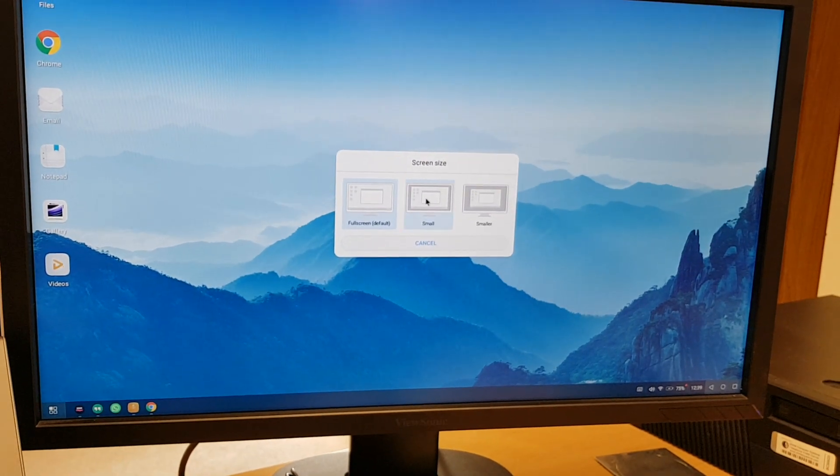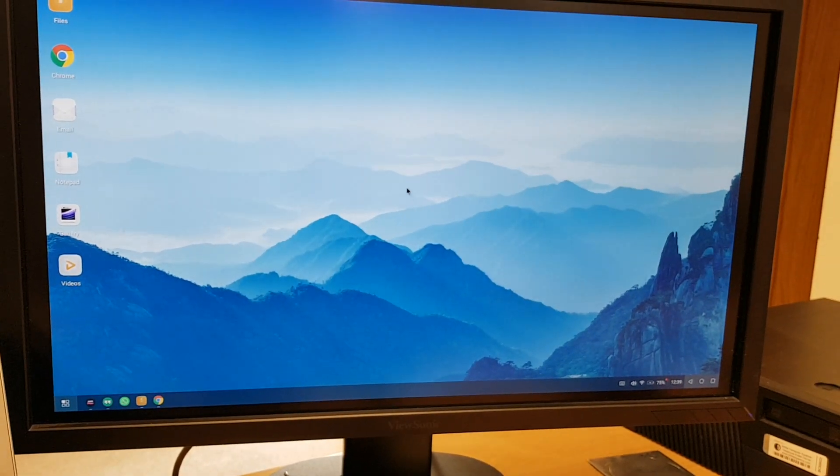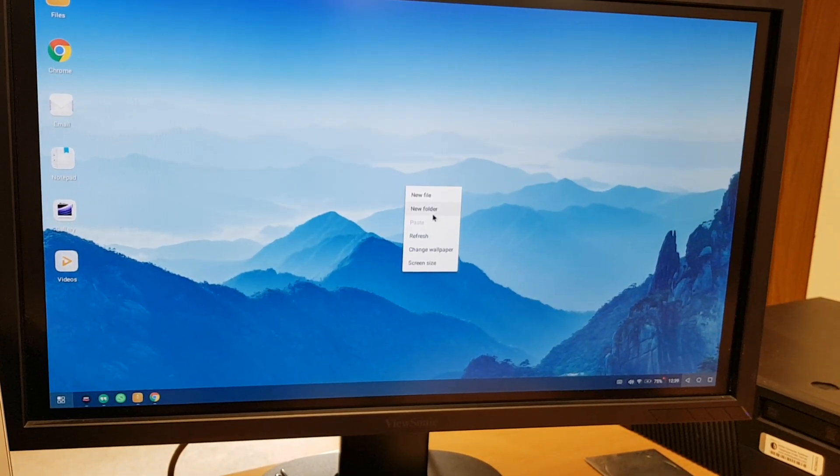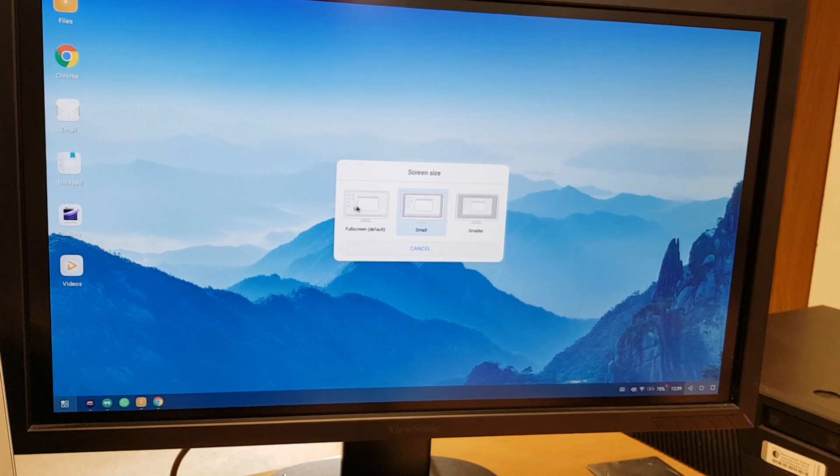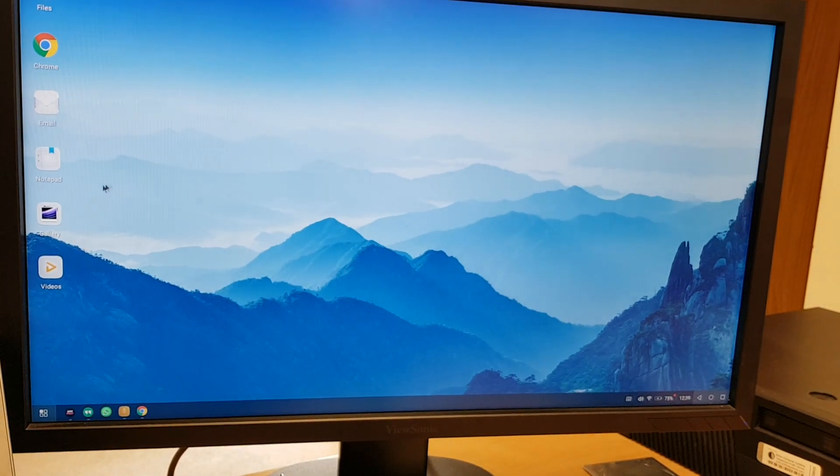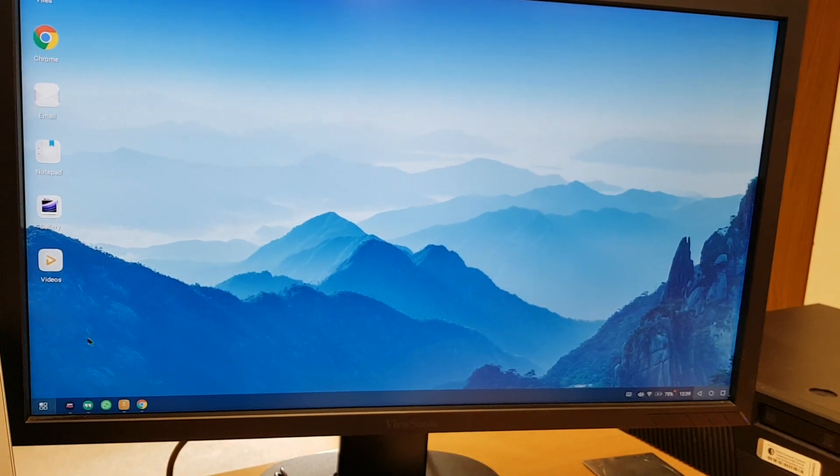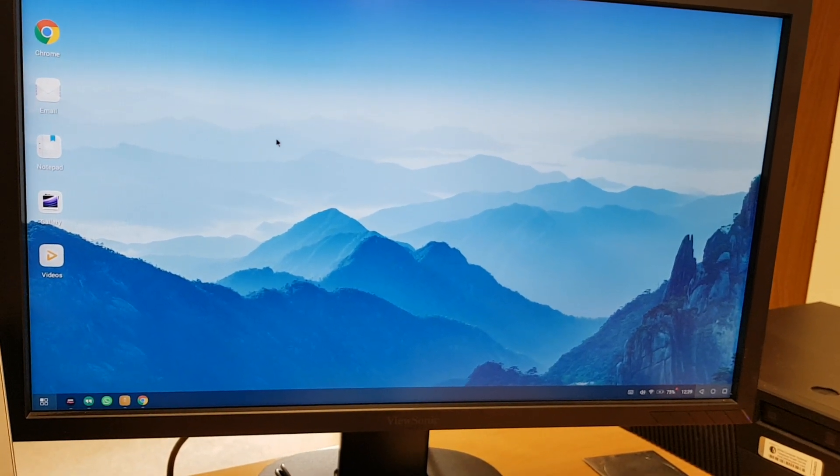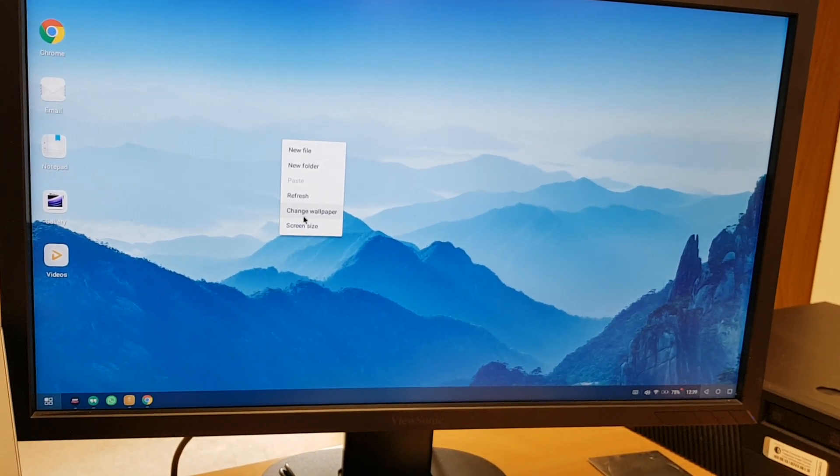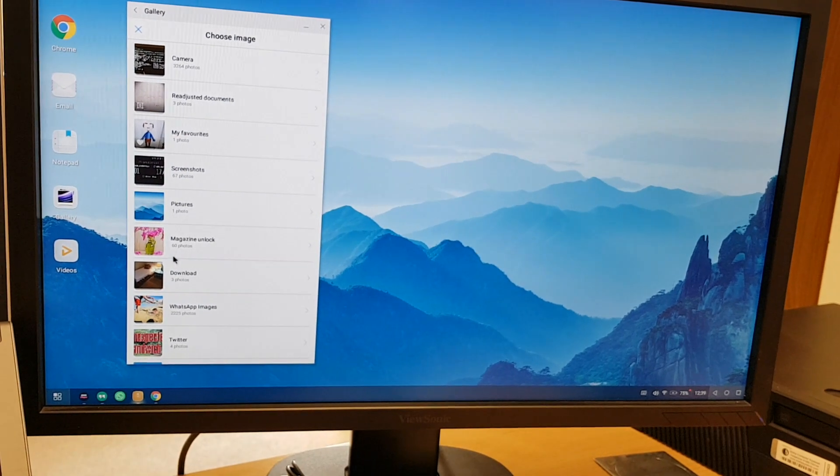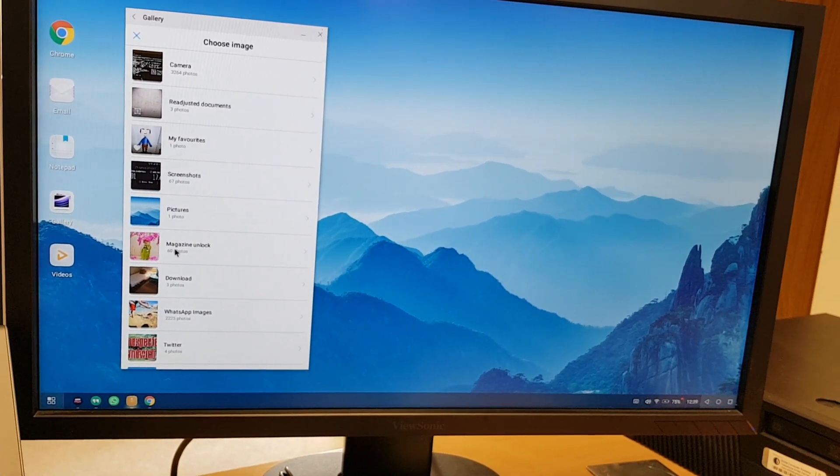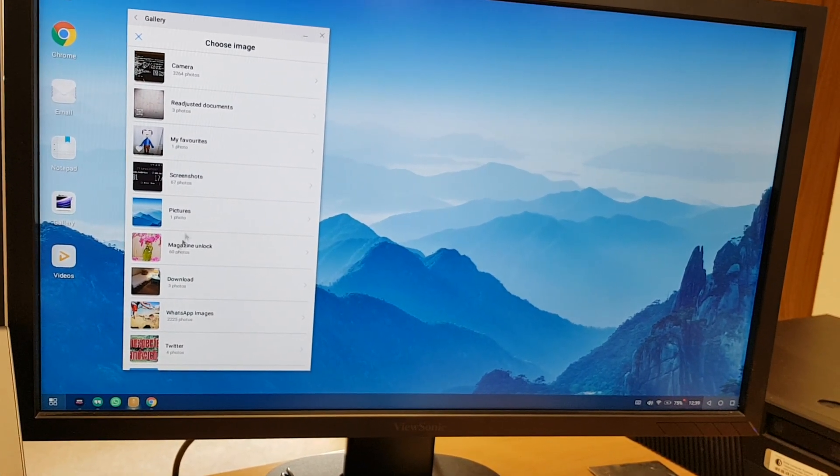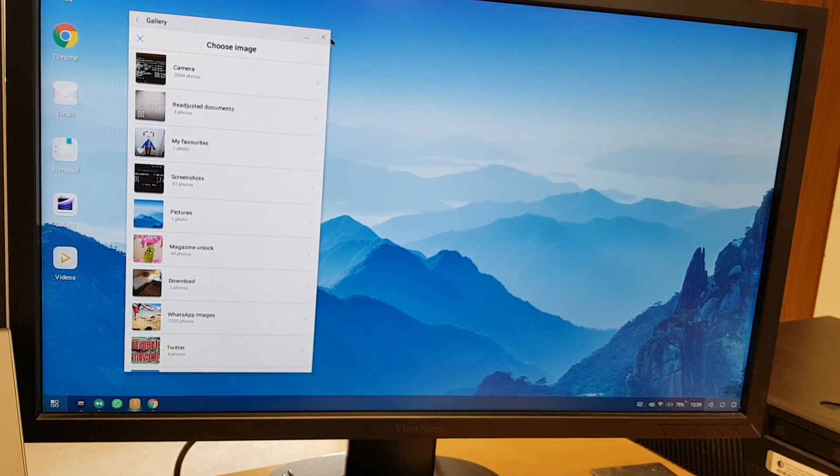So full screen here. We can also change that backdrop as you saw, change the wallpaper to pick any of the pictures that you've got in your phone.